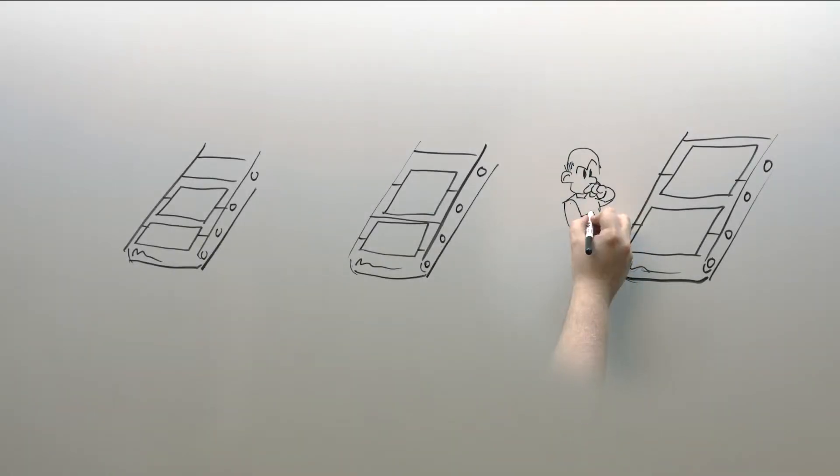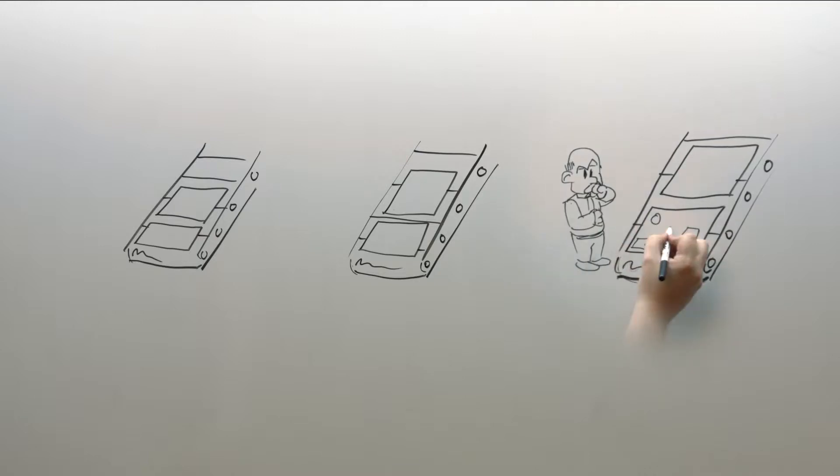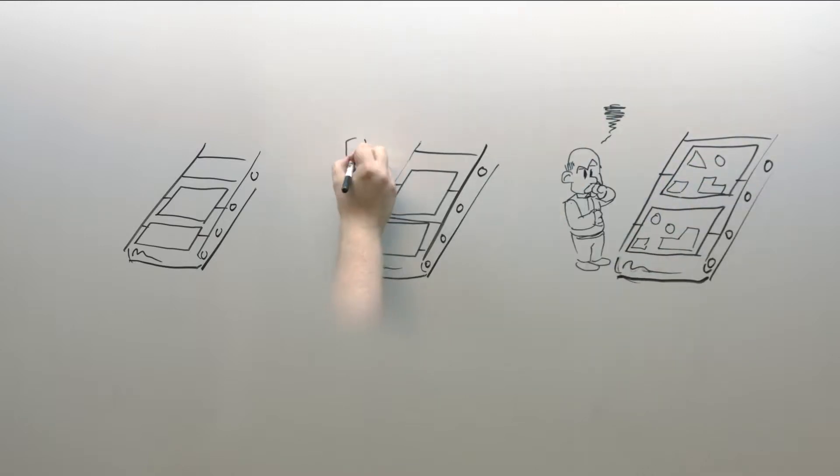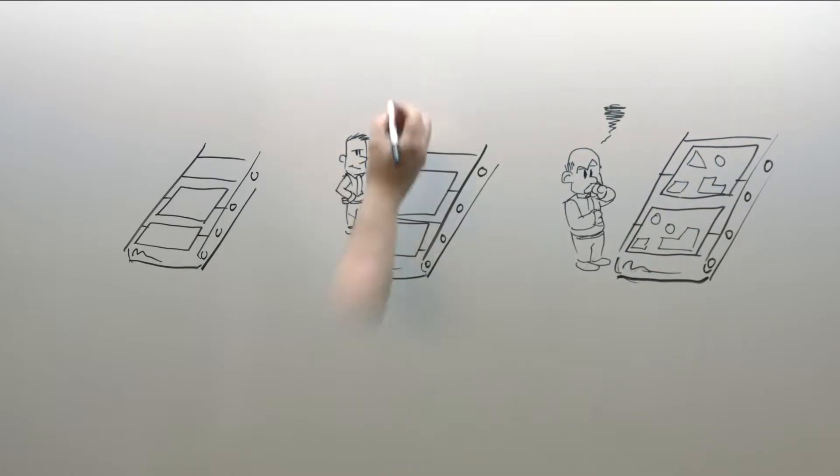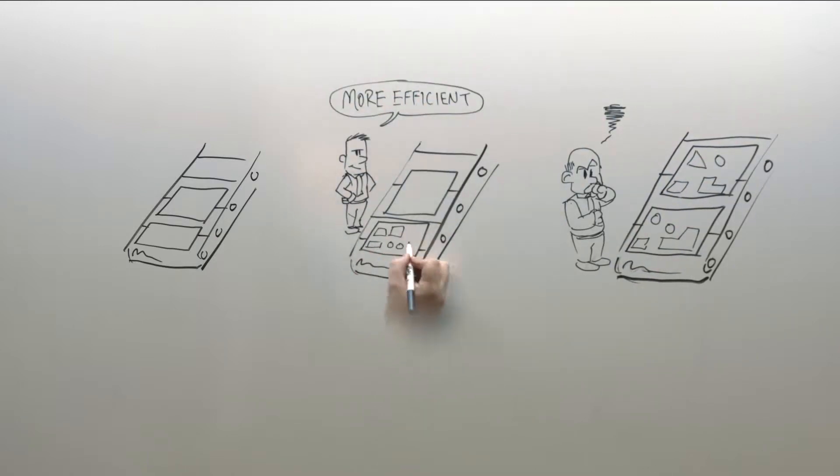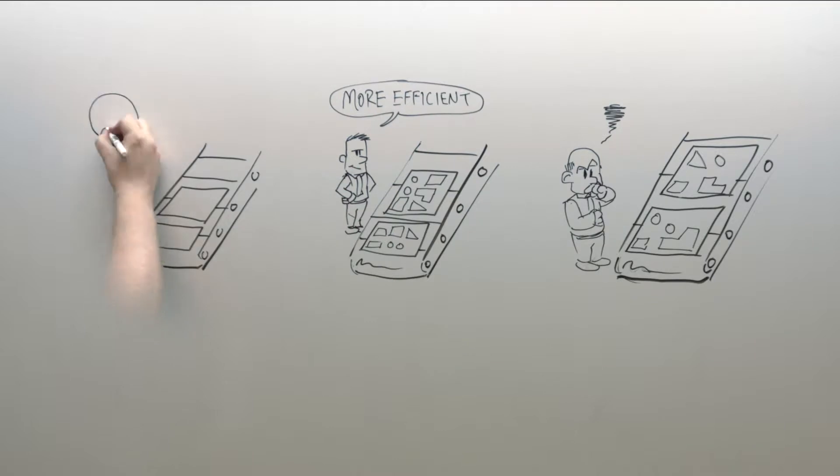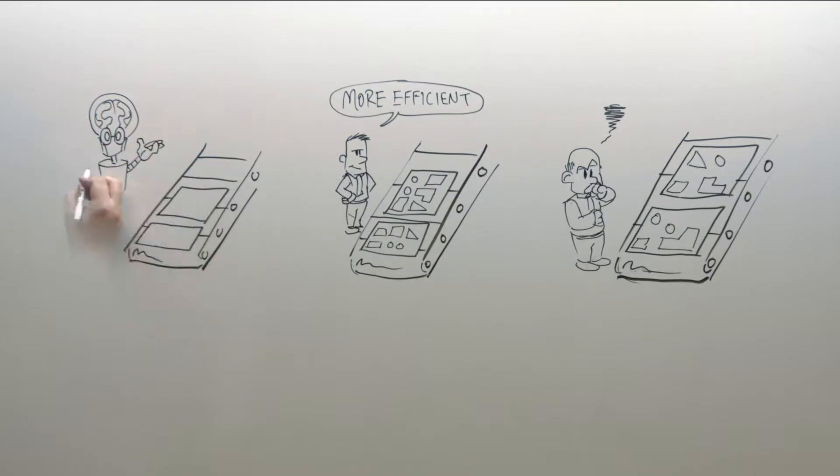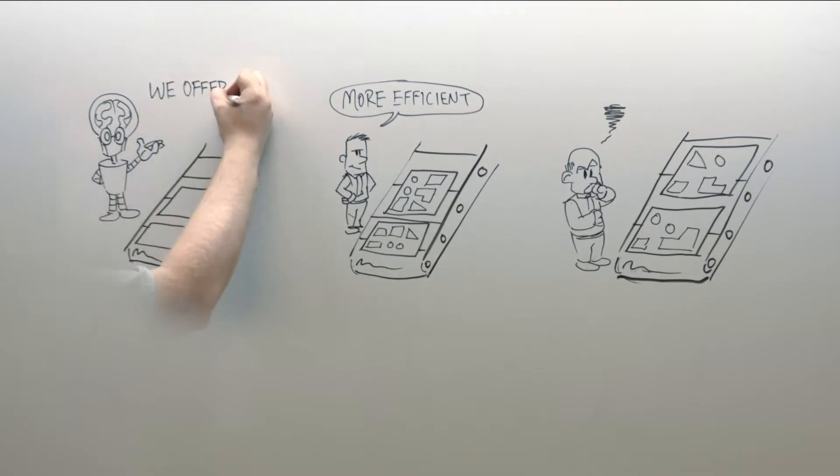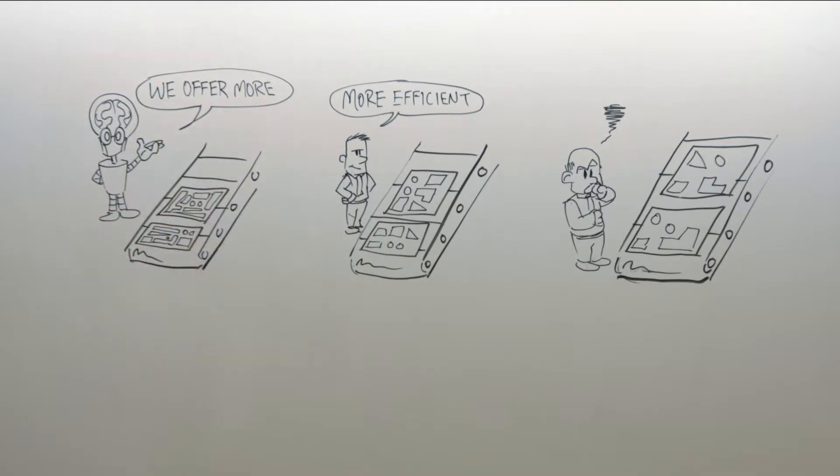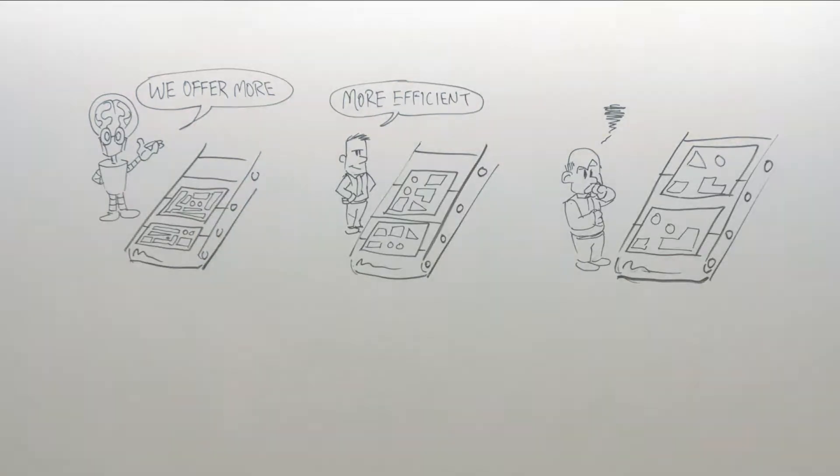Everyone in our industry claims to put your parts on a sheet of material tighter than anyone else. While we have never lost in a head-to-head benchmark, we offer more than industry-leading nesting efficiency. Let me explain.